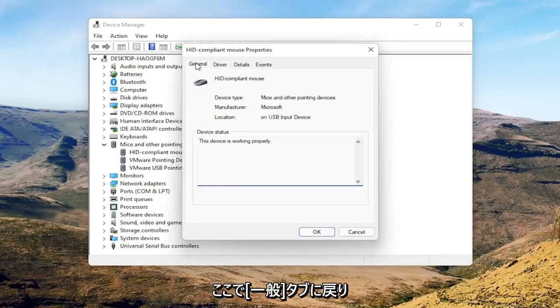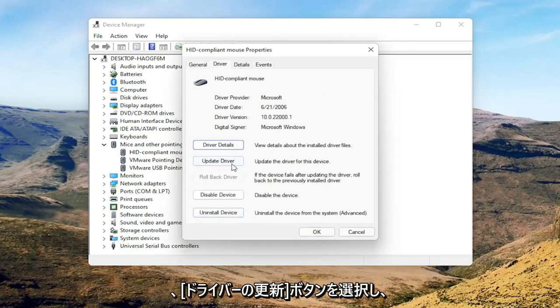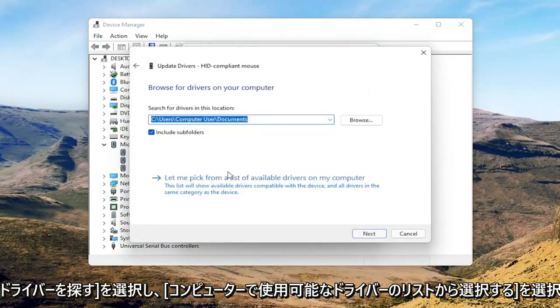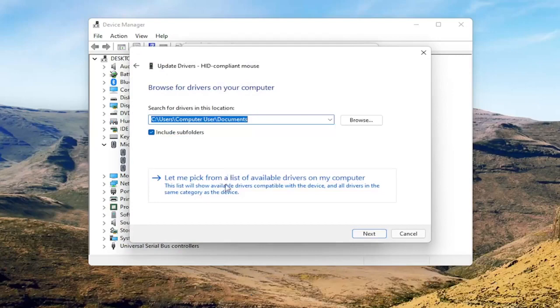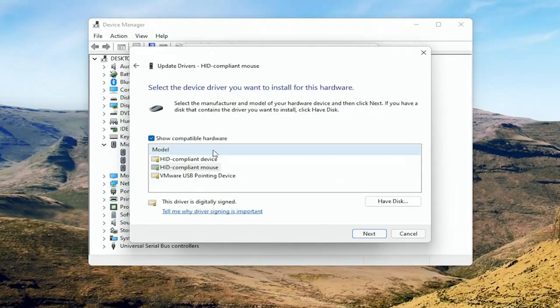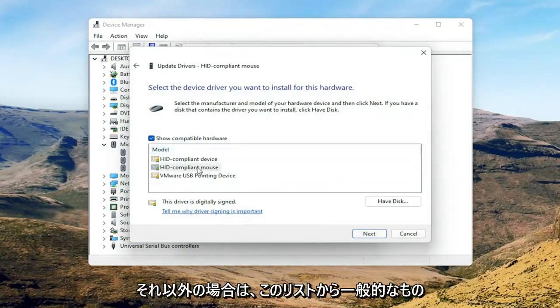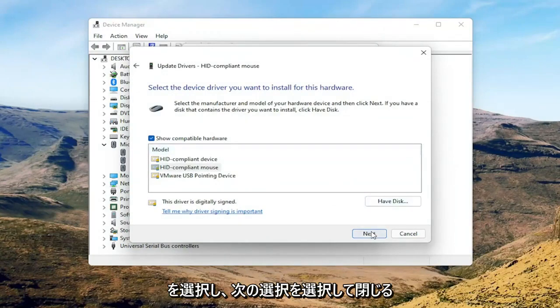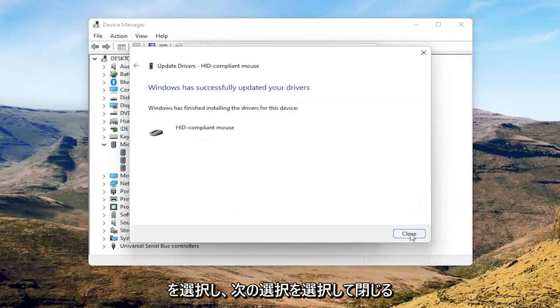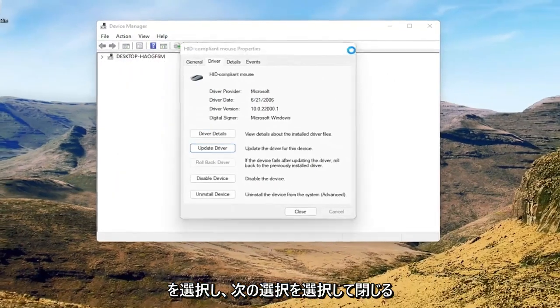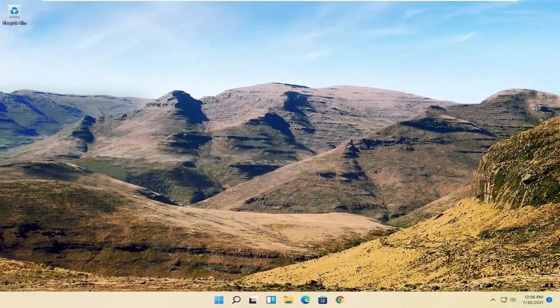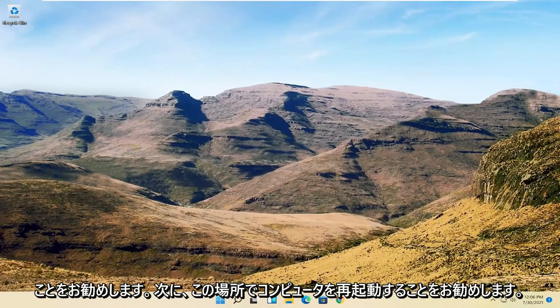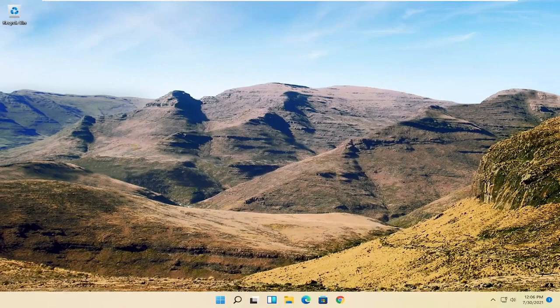You can go back to the general tab here and select the update driver button. Select browse my computer for drivers, then let me pick from a list of available drivers on my computer. If you have a manufacturer specific one, I recommend going with that. Otherwise you can select the generic one from this list and select next. Select close, close out of here, and then I would suggest restarting your computer at this point.